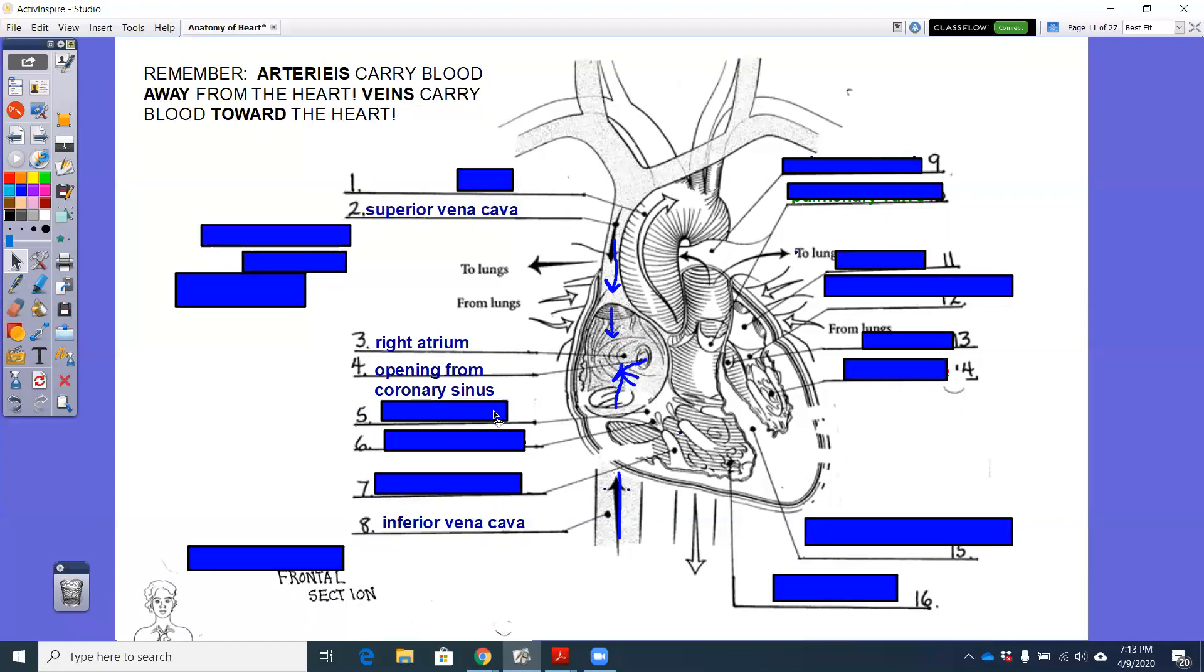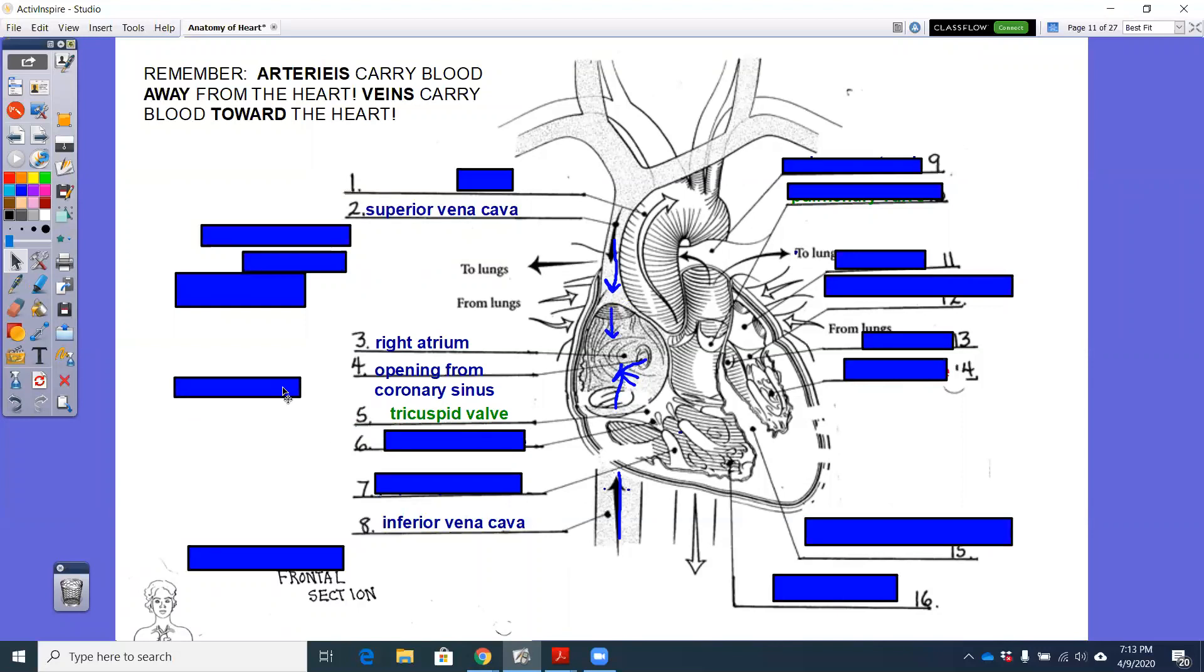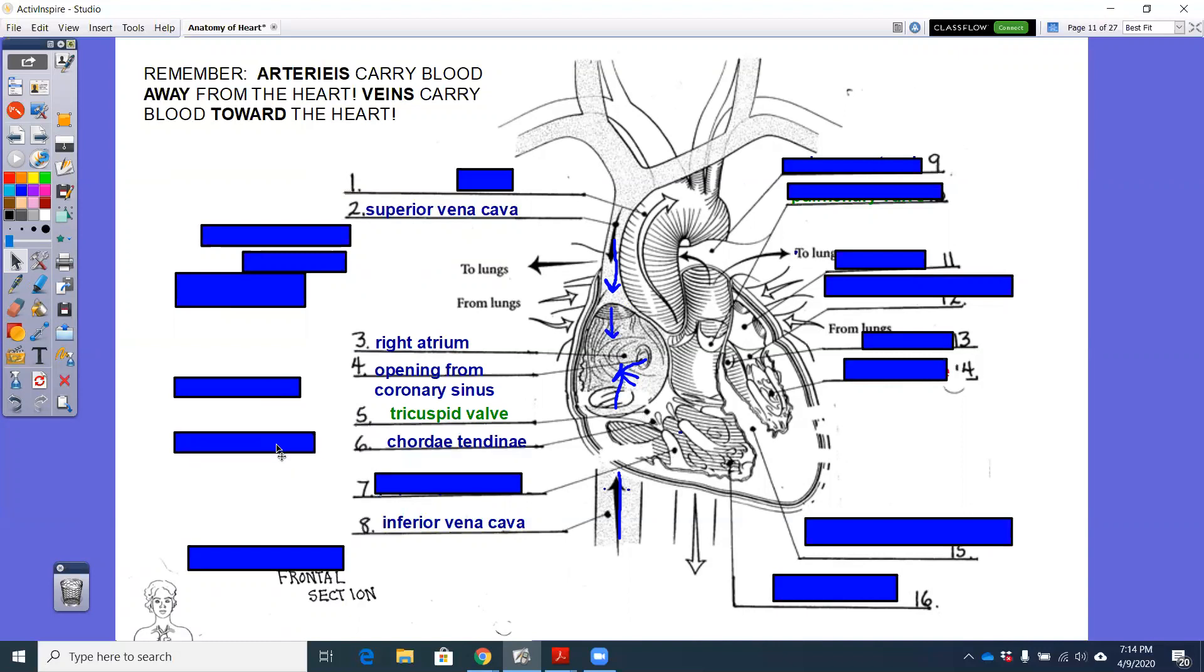The tricuspid valve has three cusps or three little cups that hold that blood or that will, three little cups I should say, that will anchor down into the ventricular wall or the wall of the ventricle.